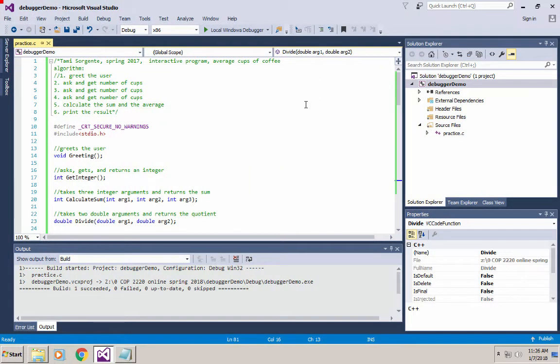Welcome. In this video I'm going to show you how to trace your code by using the debugger. The debugger is a tool that is used to help you figure out what's wrong with your program.